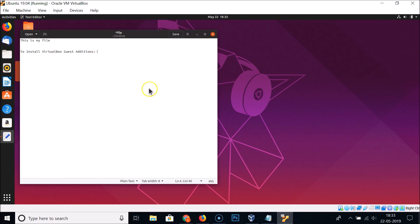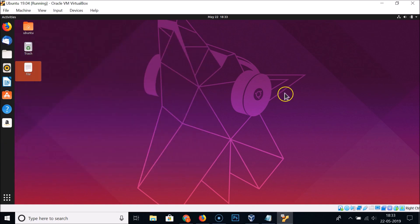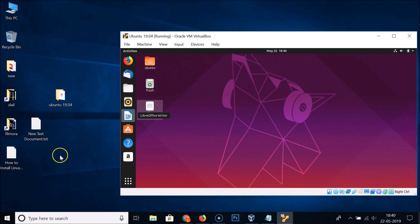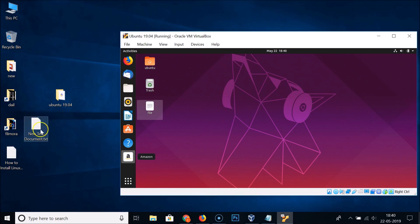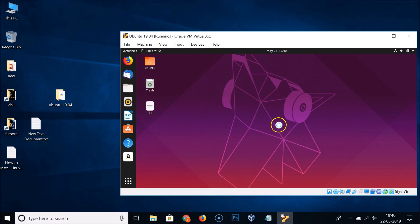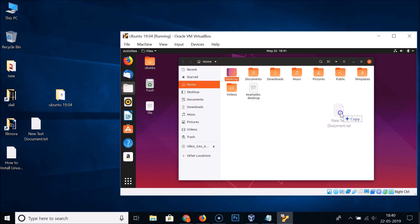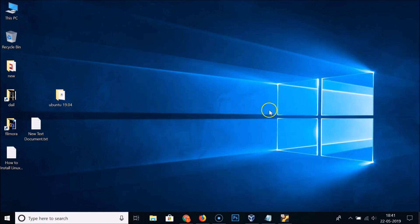Let's also check the drag-and-drop feature. With the host Windows 10 and guest Ubuntu 19.04 side by side, drag a text document from the host and drop it into the guest — you can see it's working fine. The drag-and-drop feature is also working correctly.